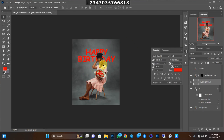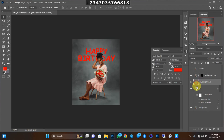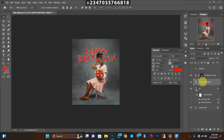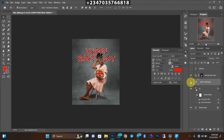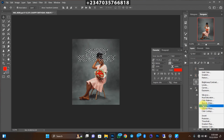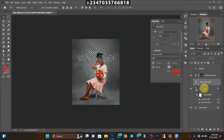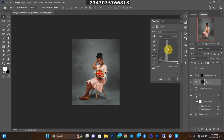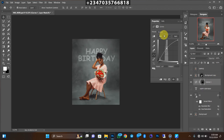Click OK — don't worry about the color, we don't need it. What I need to do is hold the Ctrl key and click on the thumbnail of the Happy Birthday layer. As you can see, it loaded the selection of the text. Now turn off the Happy Birthday layer, then go to Adjustment Layer and click on Curves. Under Curves, drag from the middle upward until you see fit, then click OK.